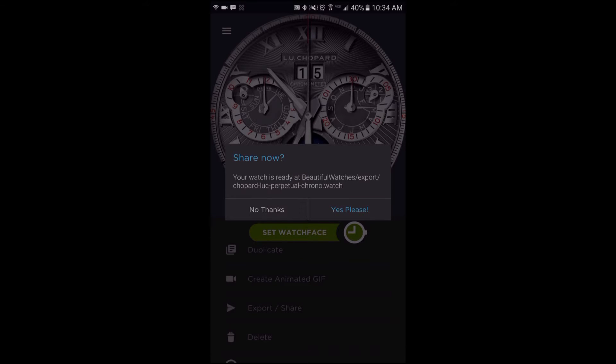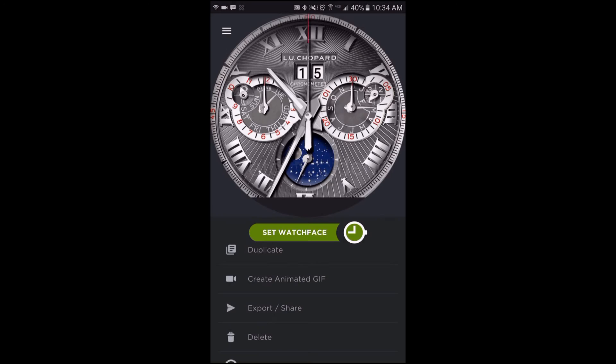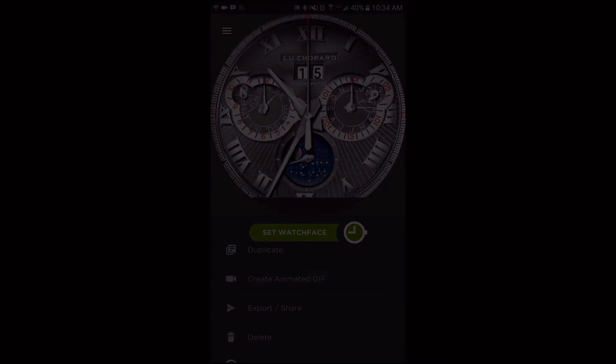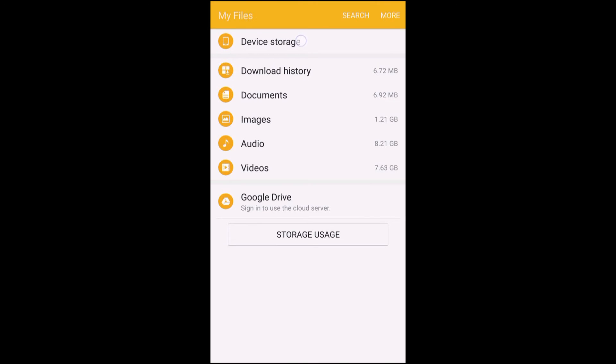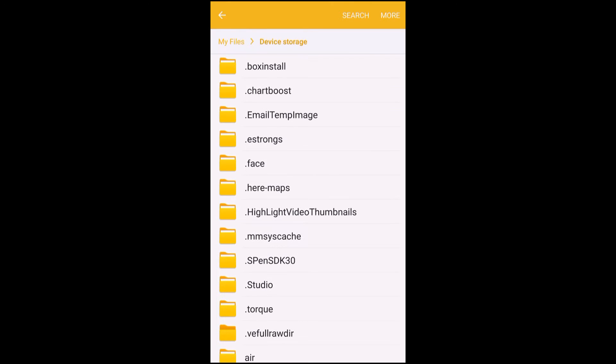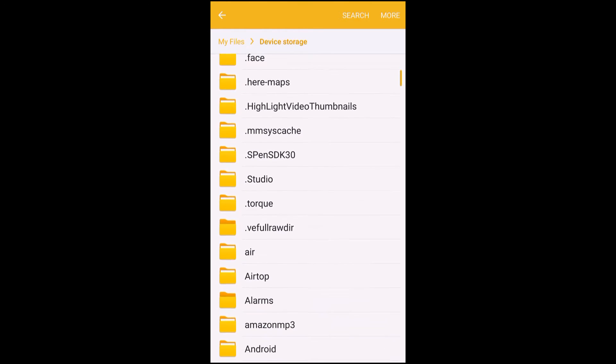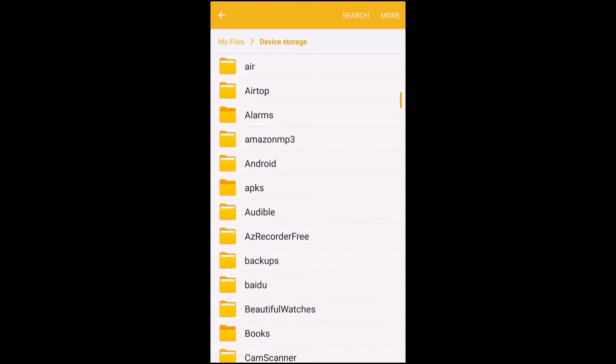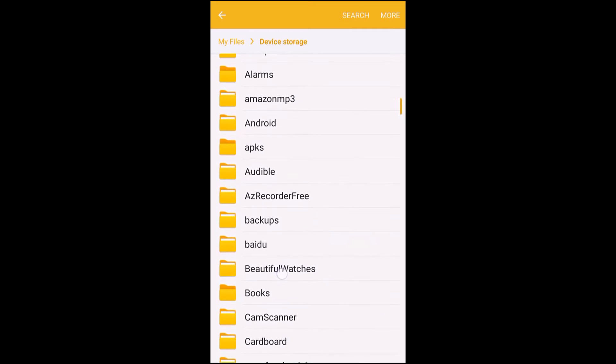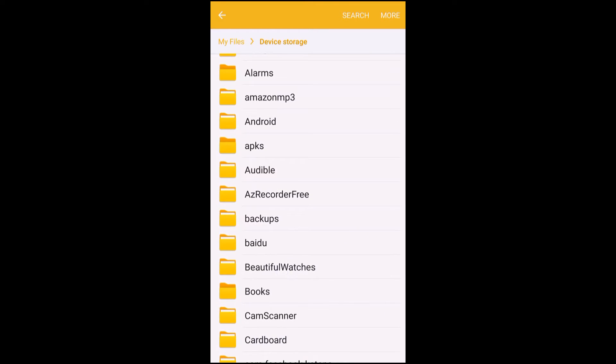And now the export portion has been completed. To check your export, let's go into the file explorer, tap on device storage, tap on the Beautiful Watches folder, and then tap on the export folder.